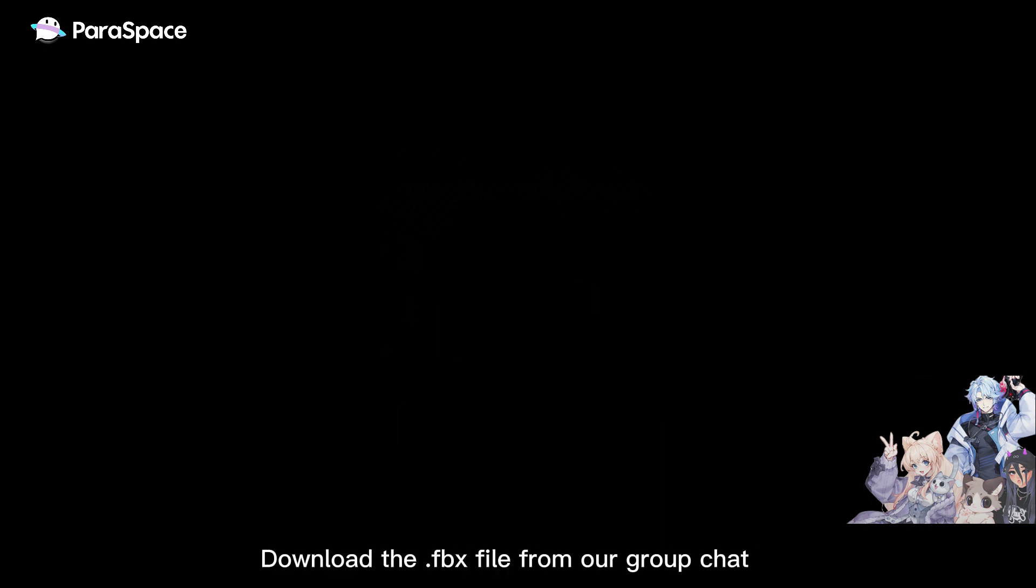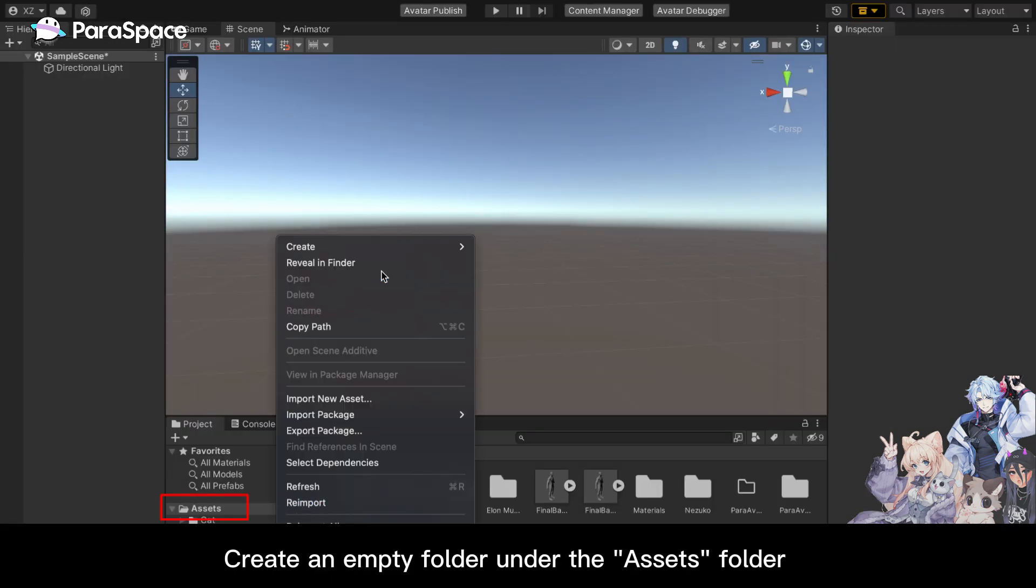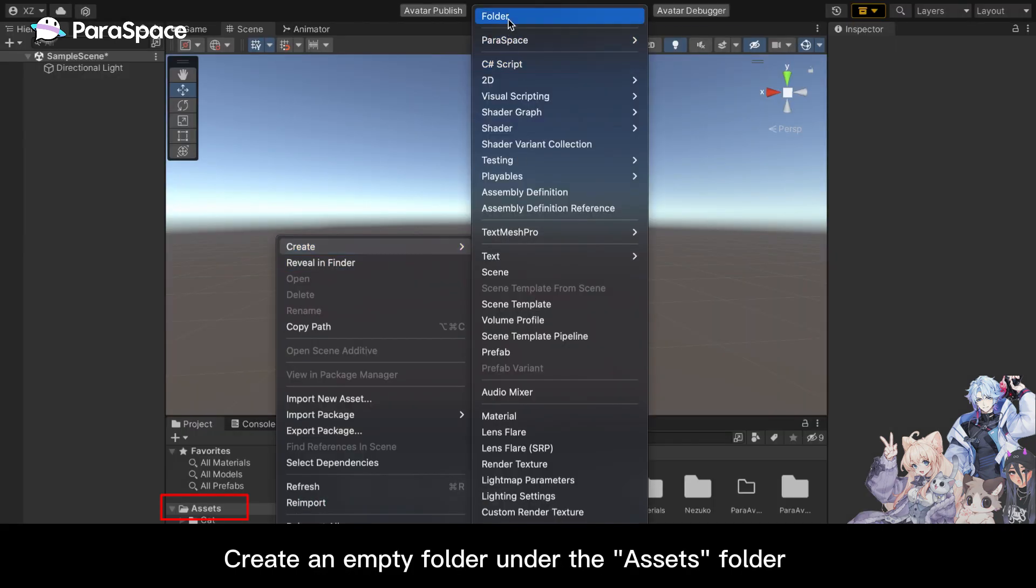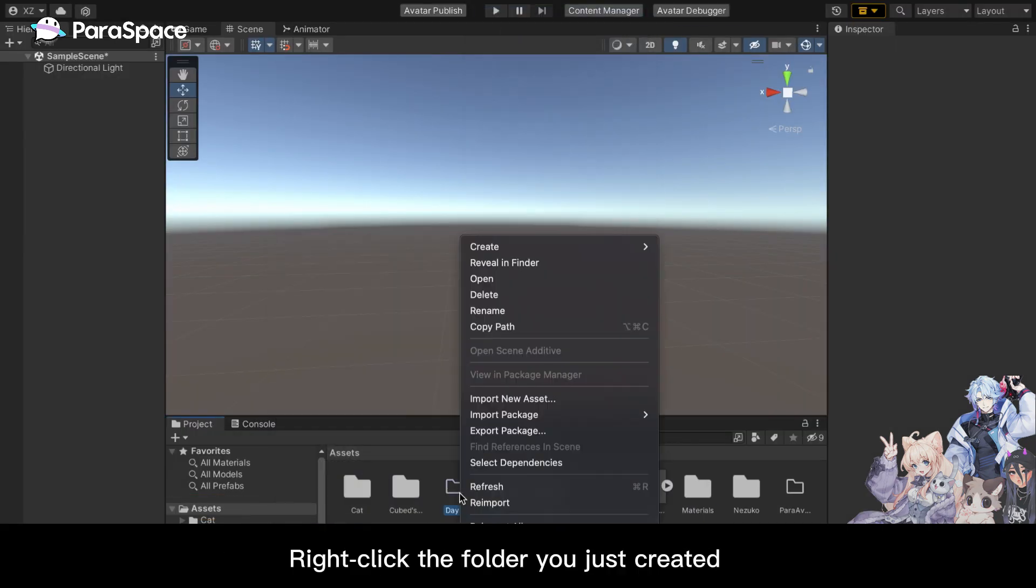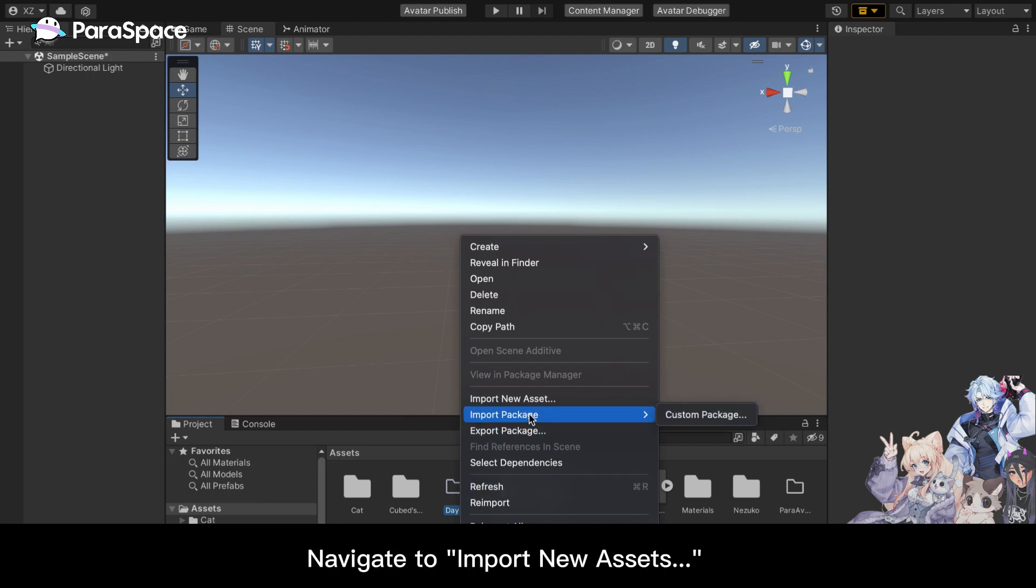To begin, download the FBX file from our group chat. Create an empty folder under the Assets folder. Right-click the folder you just created and navigate to Import New Assets.